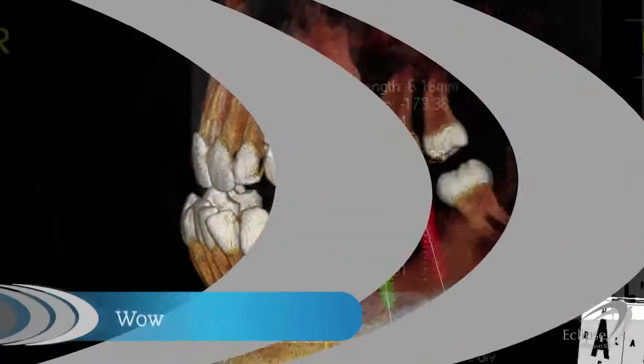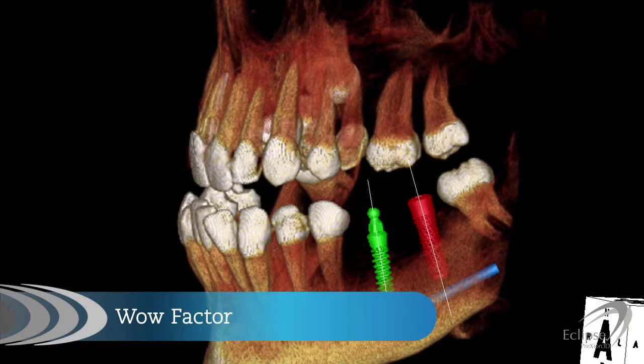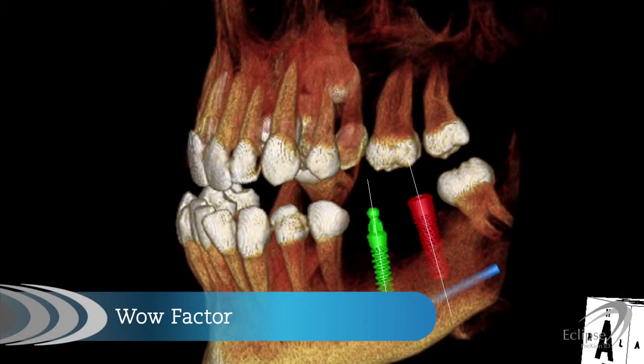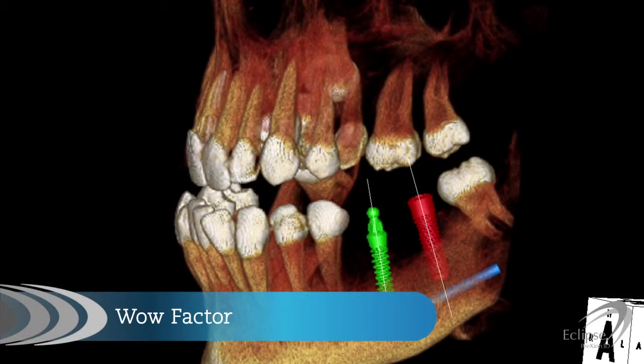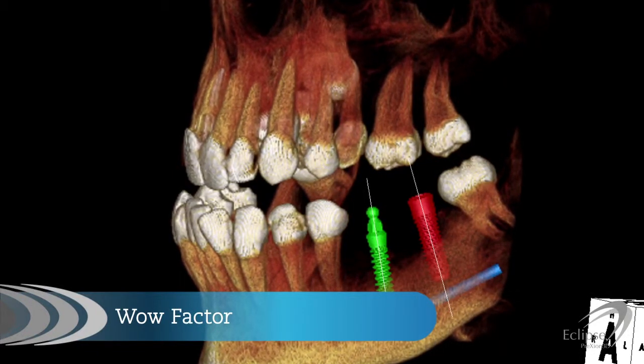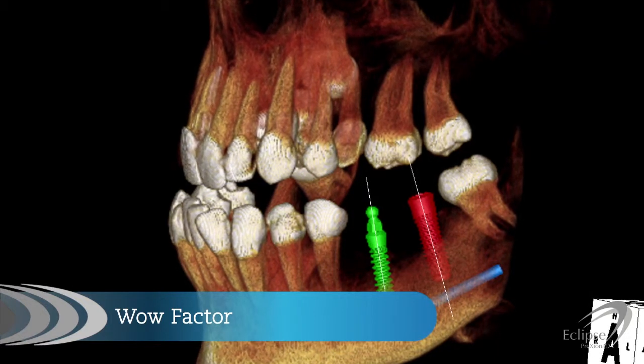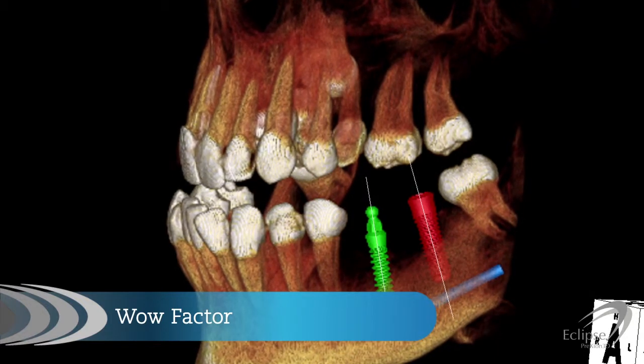Your patients are sure to be impressed as the Prexion 3D Viewer software truly delivers that wow factor. With it, you can offer them the following.